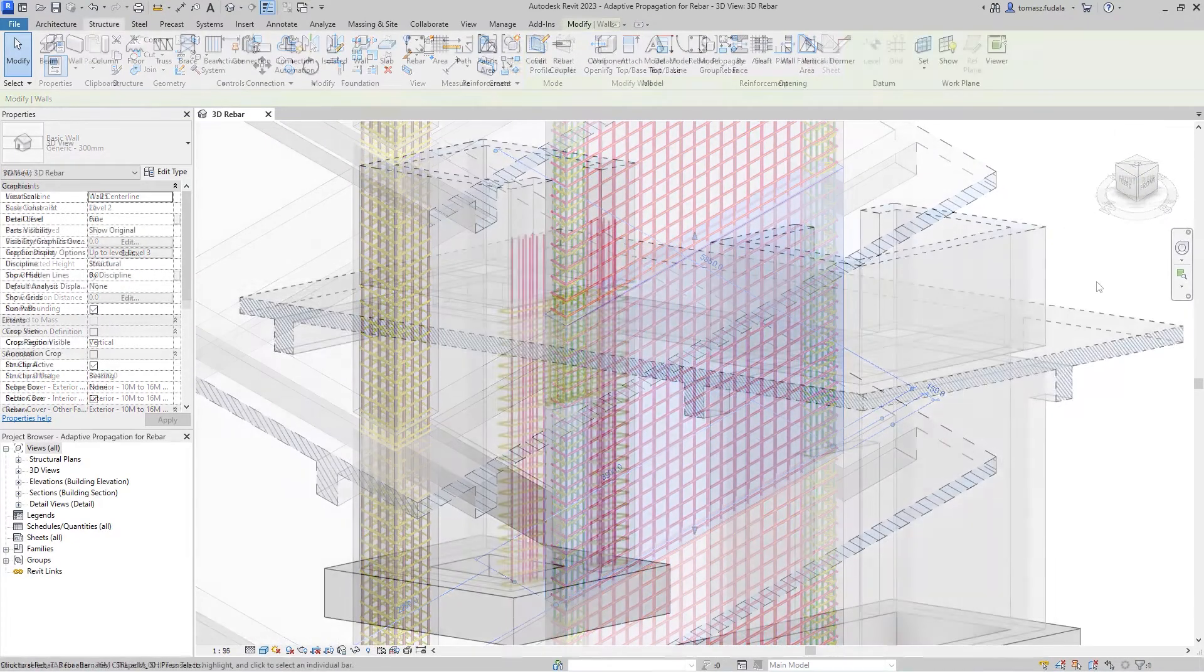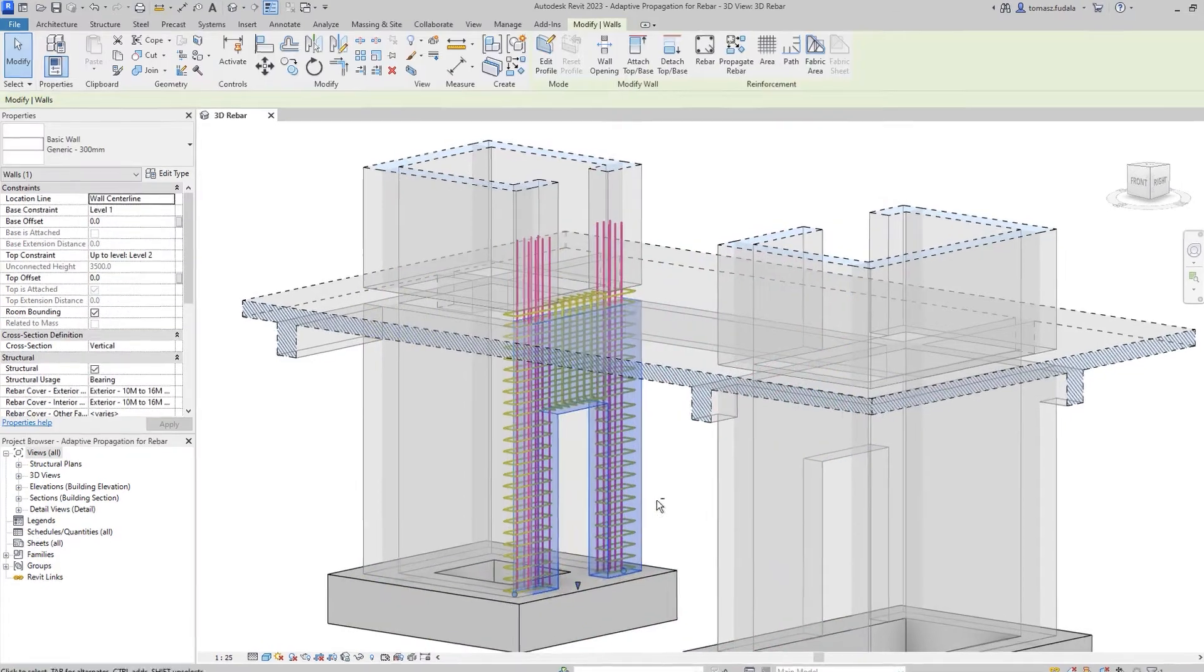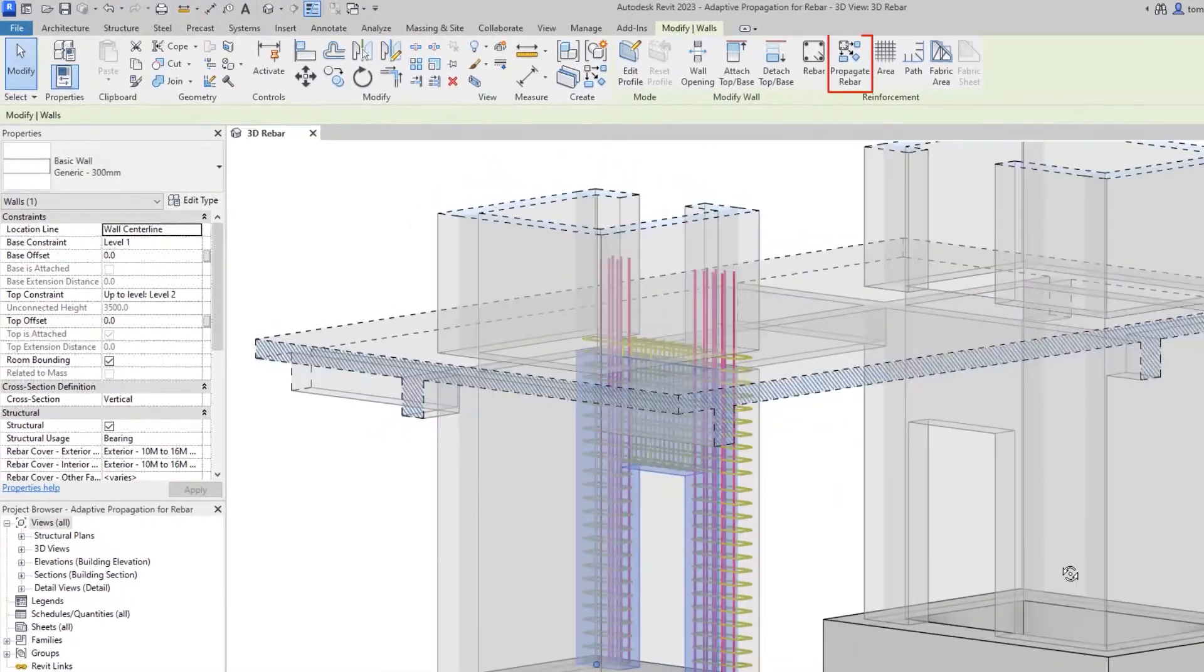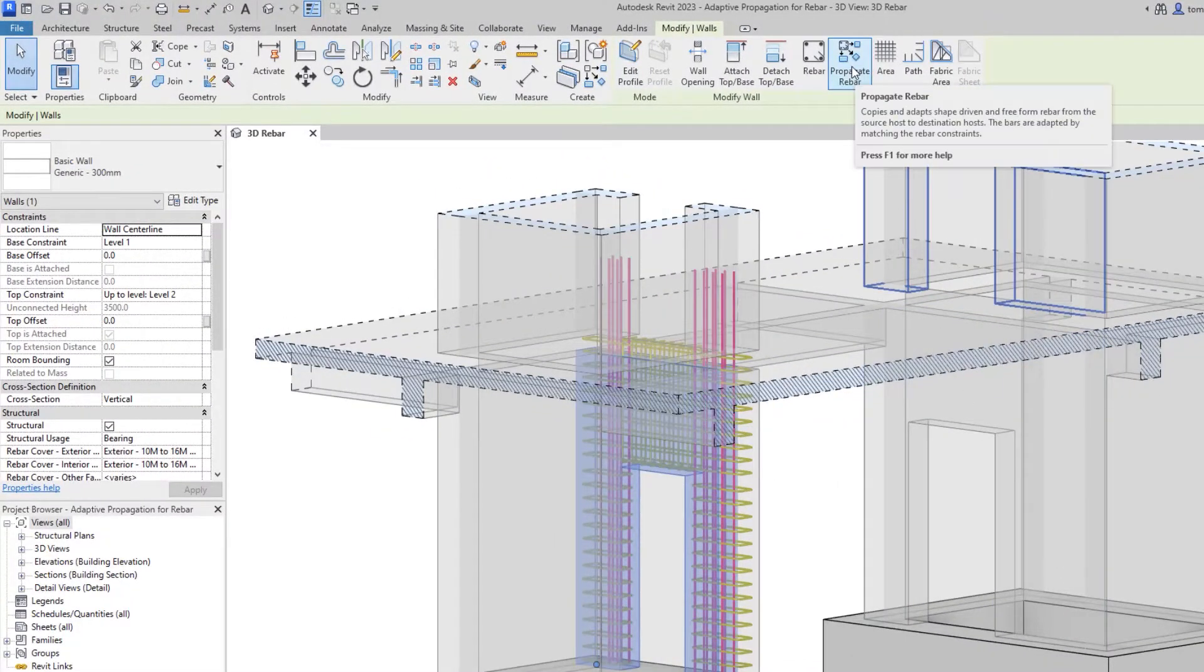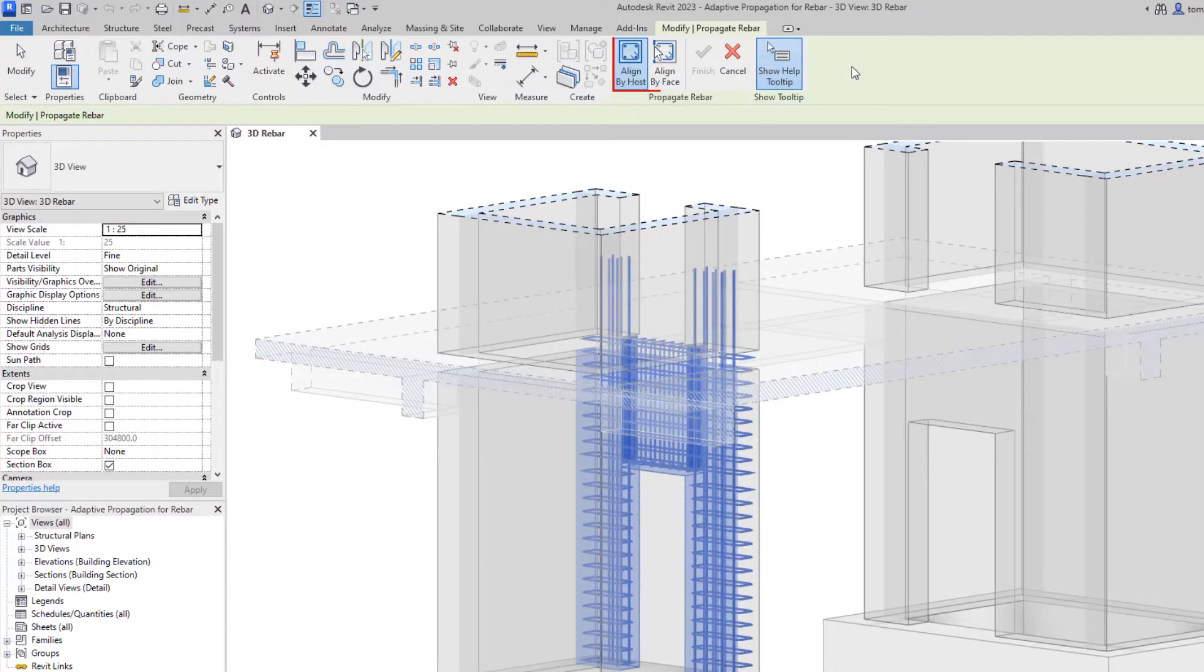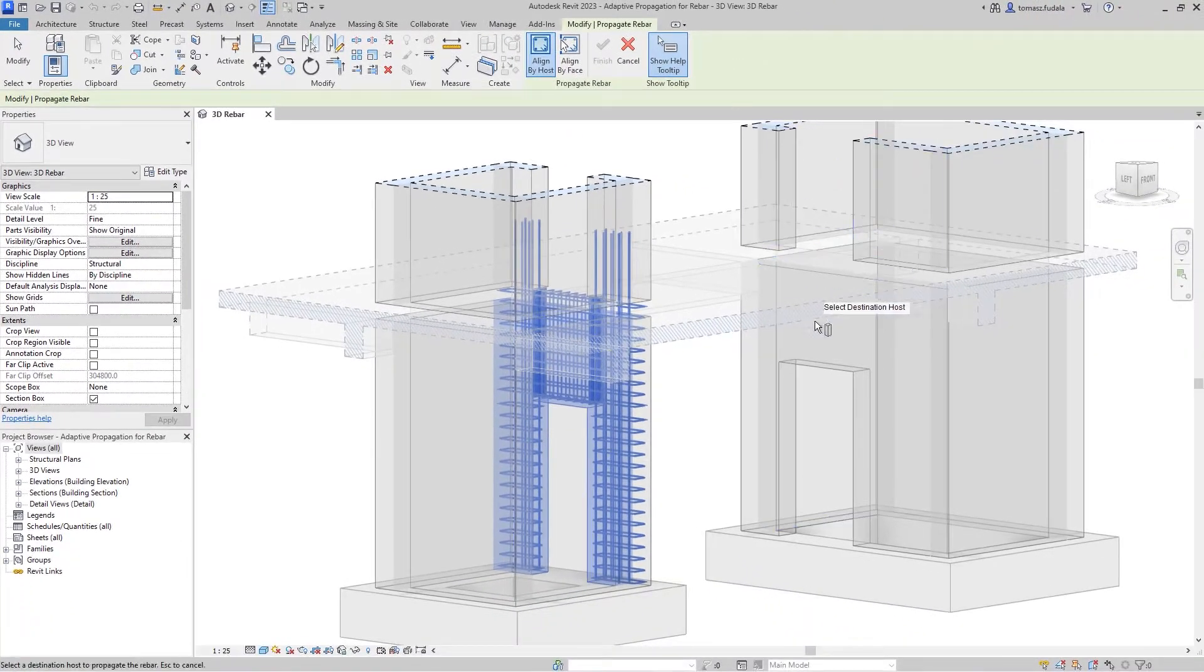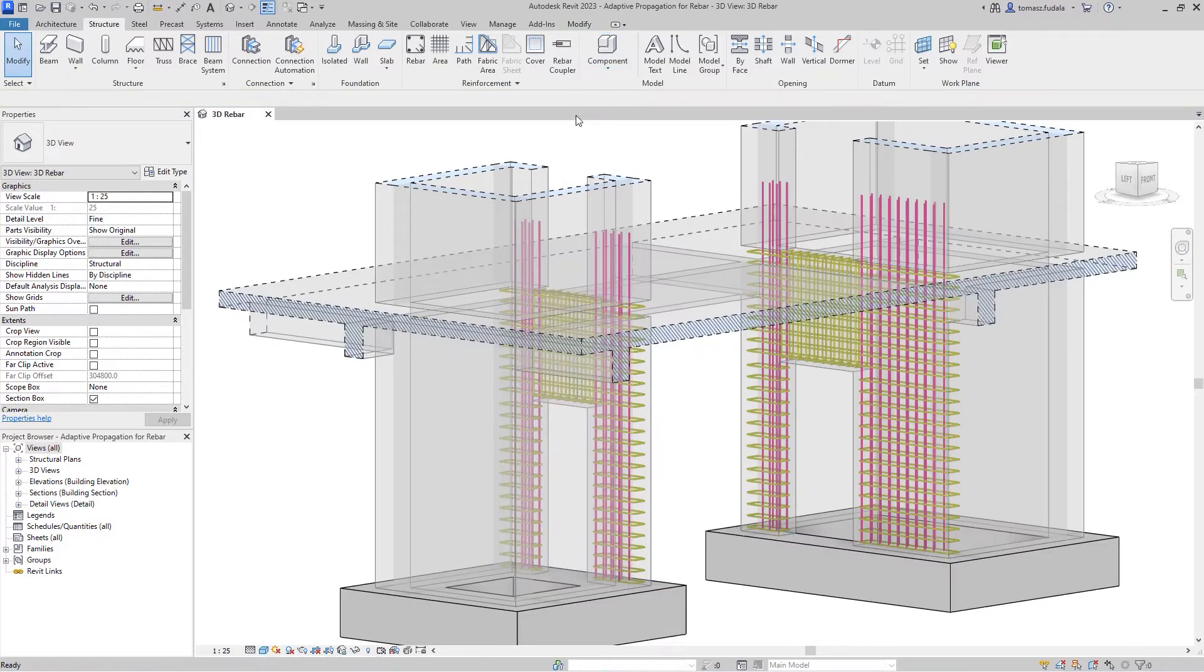To use this feature, simply select a concrete element that hosts rebar and click the Propagate Rebar command. Next, choose the alignment method, by host or by face. The rebars are aligned based on the original and destination phases.